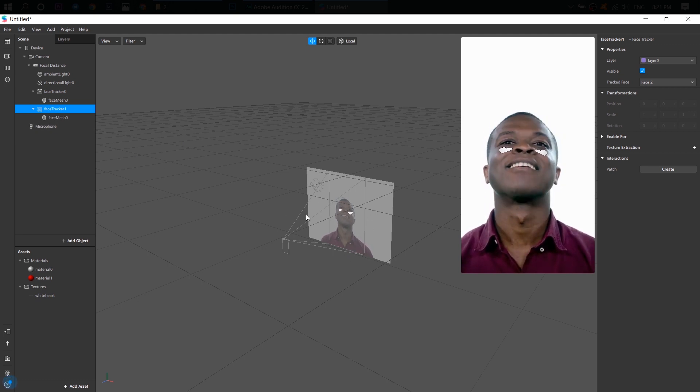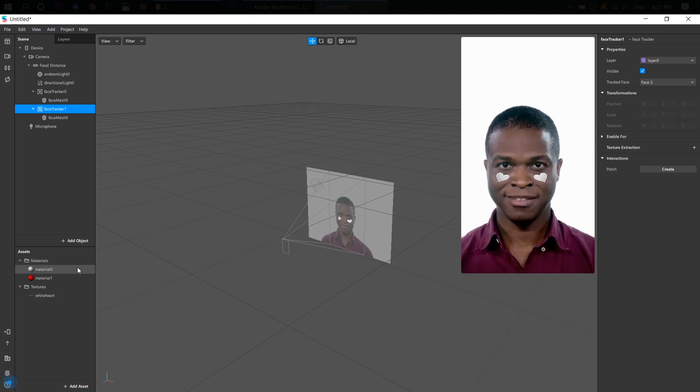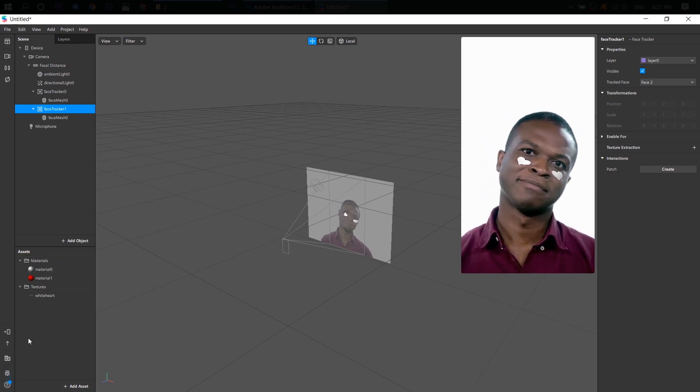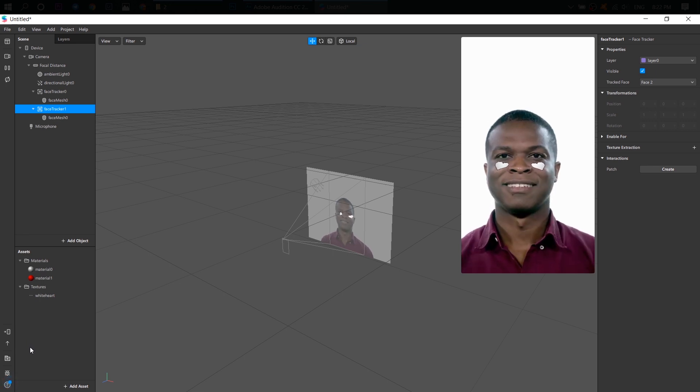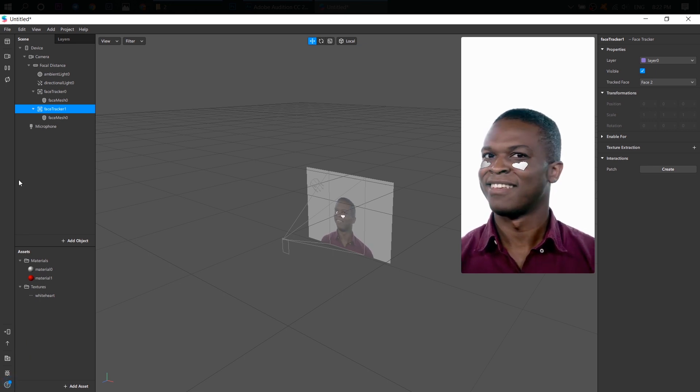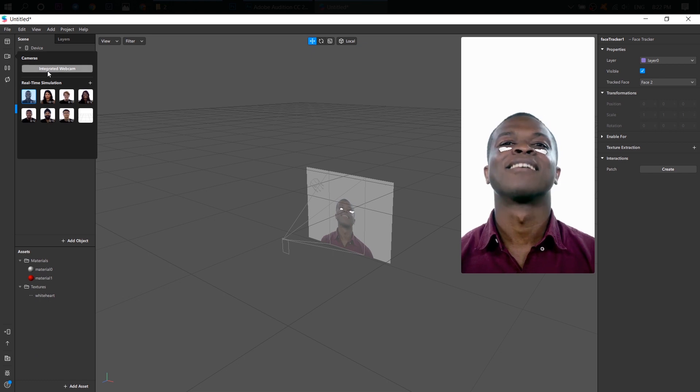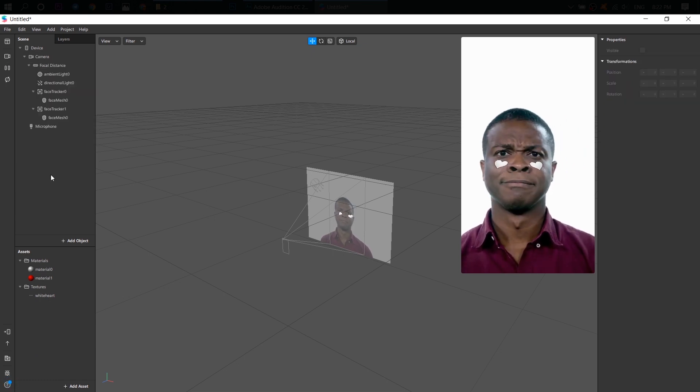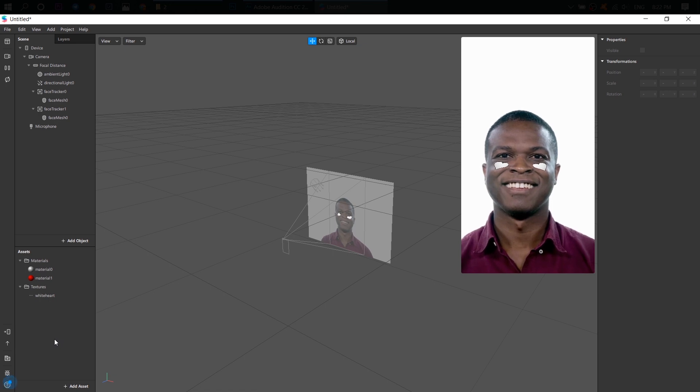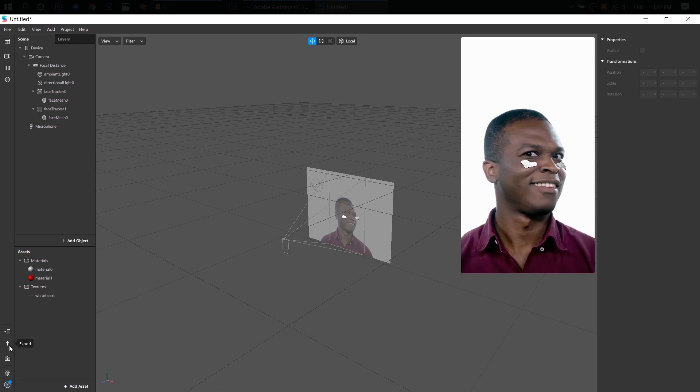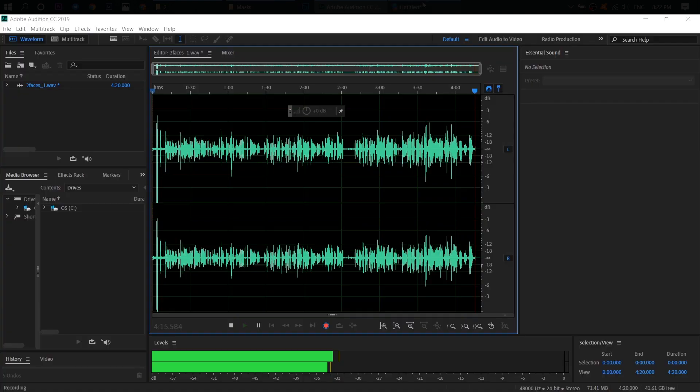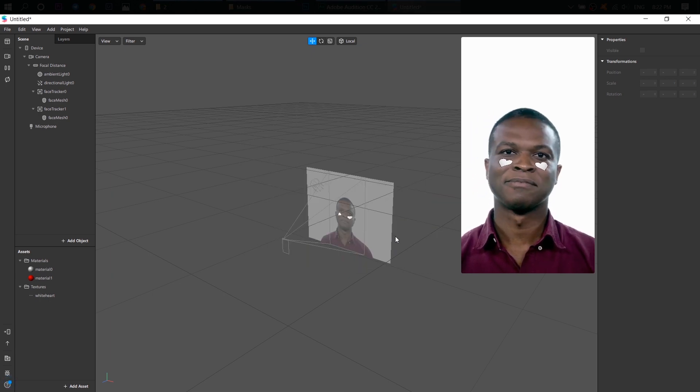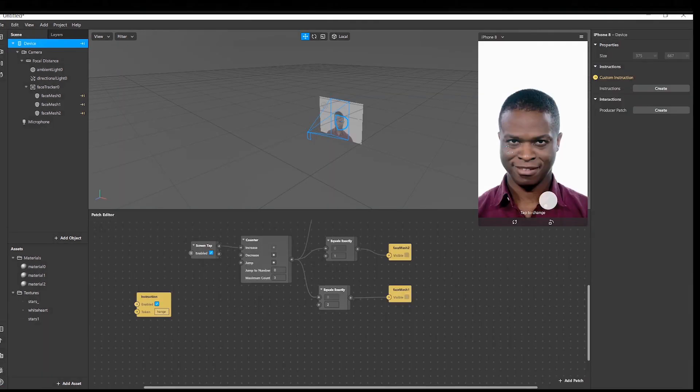So how can we test it? Of course, if you are not a lonely person and you have someone who can test it with you, you can simply click here, integrated webcam and test it. But unfortunately, my husband doesn't want to test it with me. So I'm going ahead and export this project and test it in Spark AR hub on my mobile phone. All right, let's go and test it.